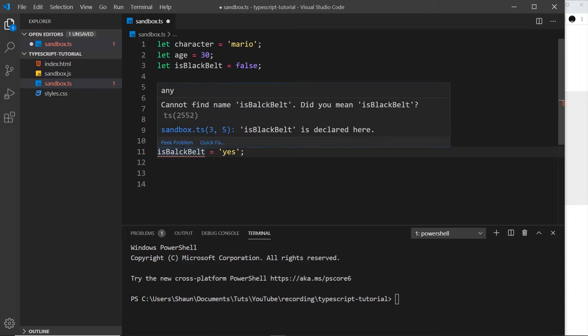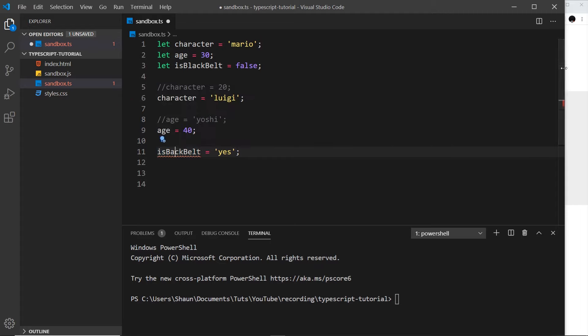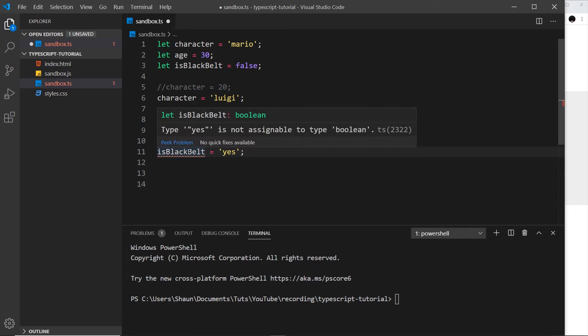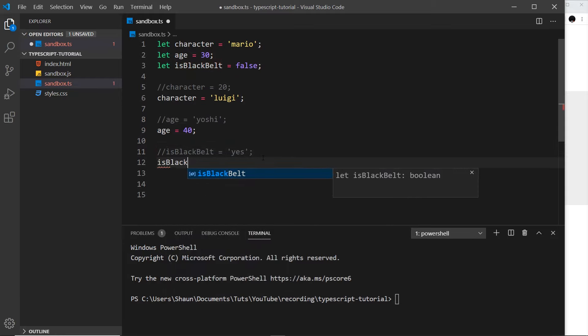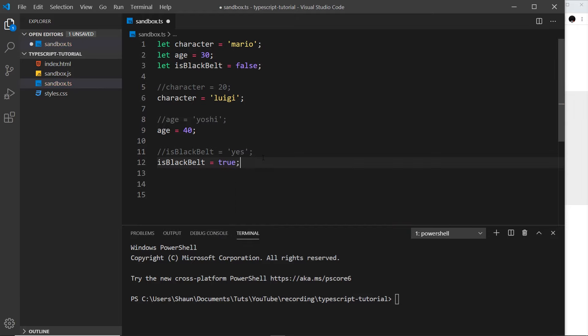Finally, let's look at isBlackBelt. Let's try changing that into a string — we'll say 'yes'. We've not spelt this correctly; isBlackBelt should be isBlackBelt. We get an error: type 'yes' is not assignable to type boolean. So if we want to change this to true — isBlackBelt set equal to true — that's absolutely fine. We can't change these types; we can change the values of them but not the types.